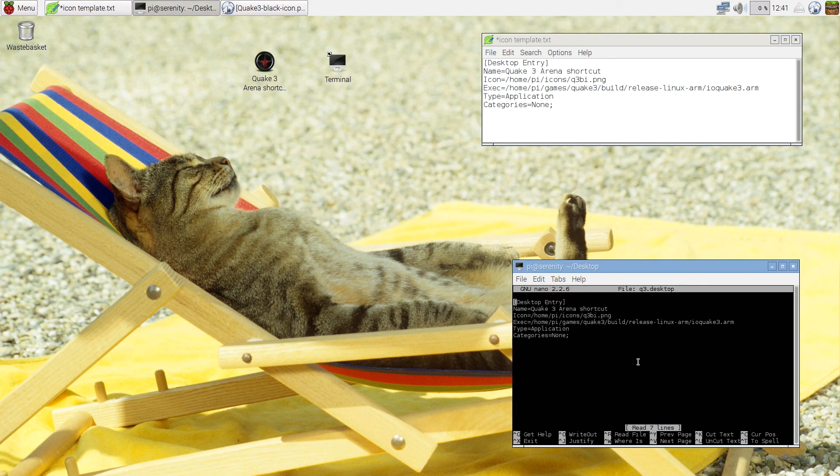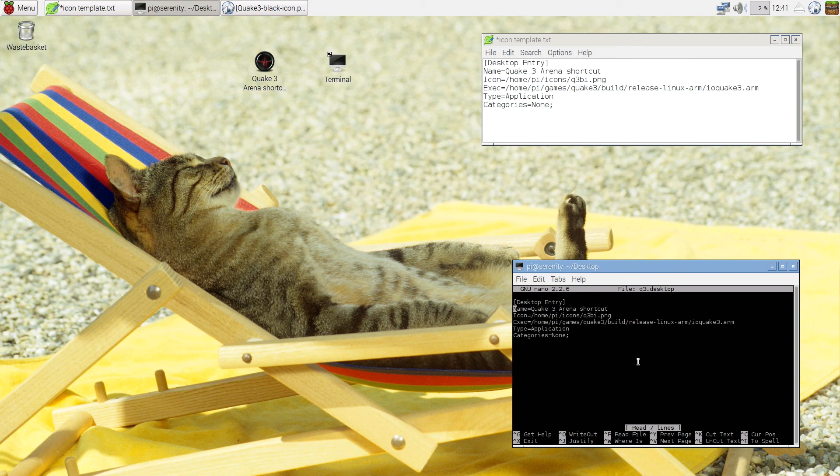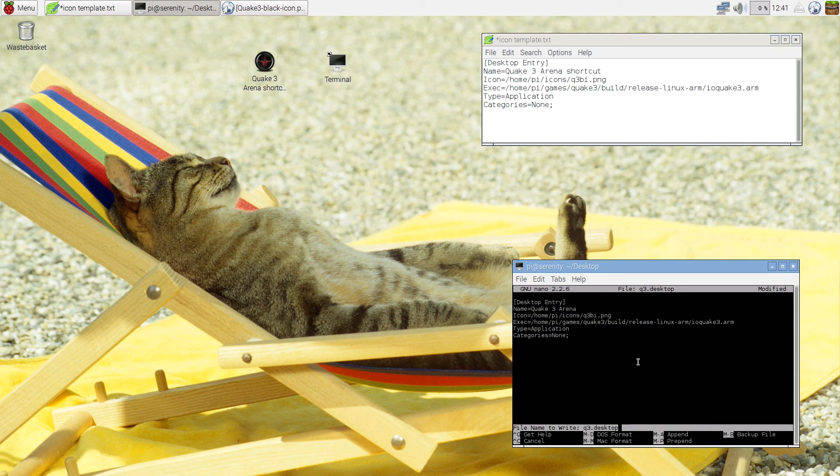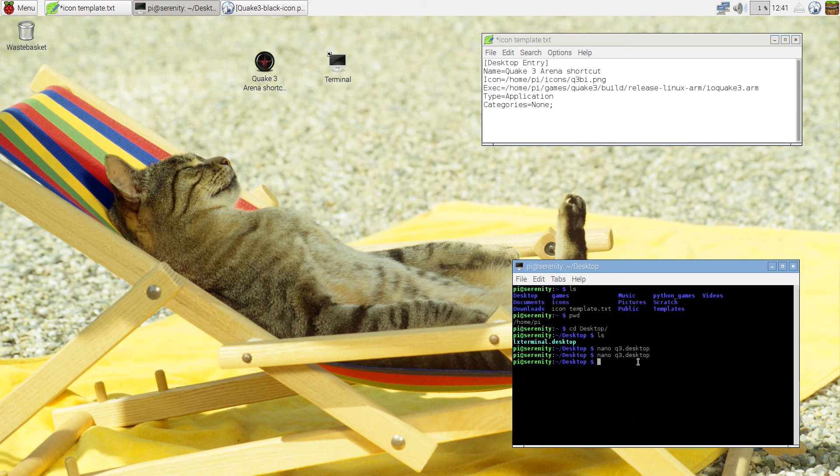Now if I want to modify it, I'm going to open it again via Nano. Instead of Quake 3 Arena shortcut, I'm just going to save it as Quake 3 Arena. Ctrl X, Y, Enter.